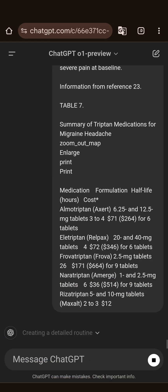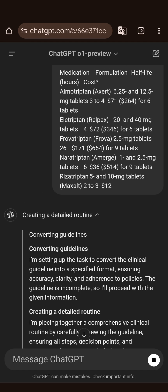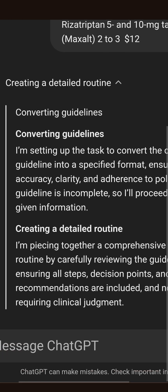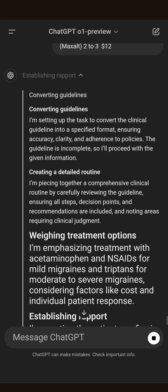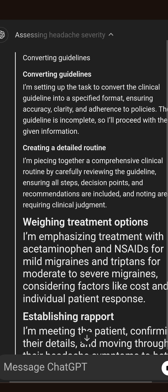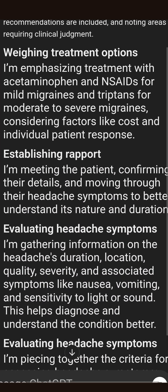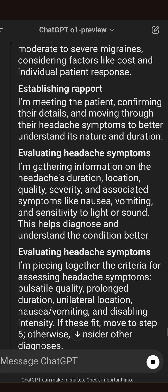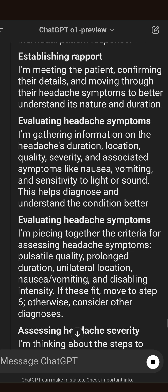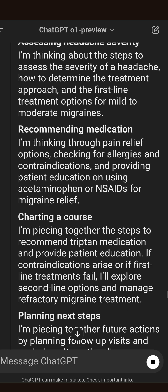The first thing you'll notice is that before I see any actual outputs, the model is doing a whole bunch of chain-of-thought internally. I don't get to read the thought tokens it's outputting, but I can see a real-time summary being created over those chain-of-thought tokens. The thought tokens might be very verbose — there could be thousands of tokens being generated under the hood. I can see roughly what it's doing: converting guidelines, creating detailed routines, establishing rapport. That's kind of a meta-cognitive observation — maybe it's writing guidelines about how to establish rapport.